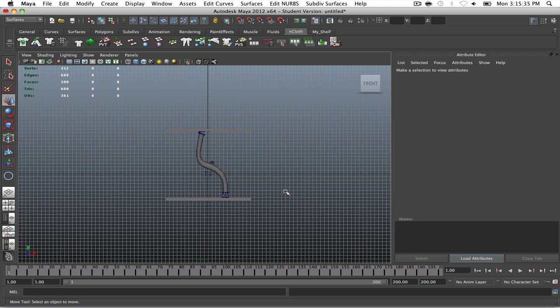Alright, so welcome back for another round of Maya. This is sort of a continuation from the last video where we created that complex looking rope mesh. And now it's just a matter of, okay, so now you've created this really nice looking rope. Can you do anything with it? Of course you can.